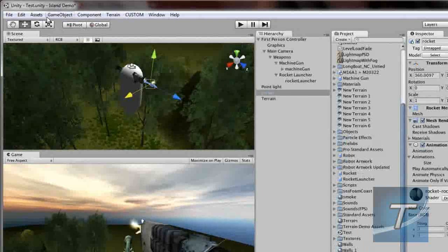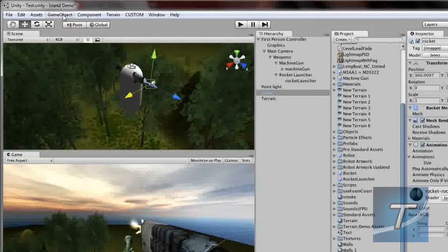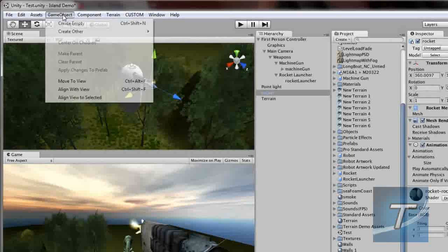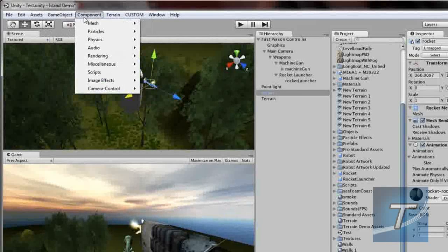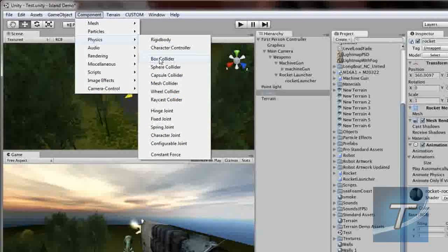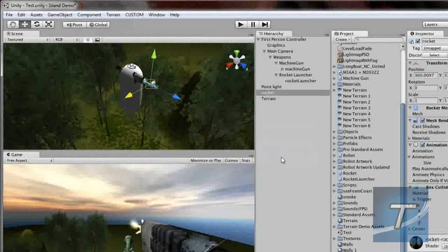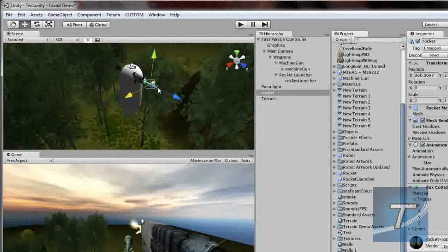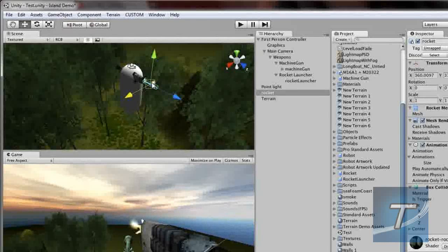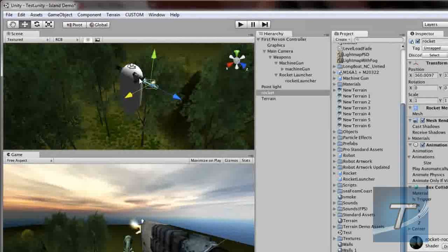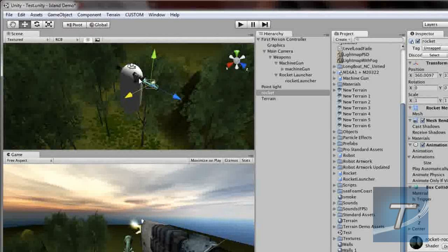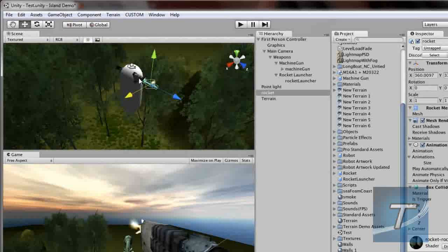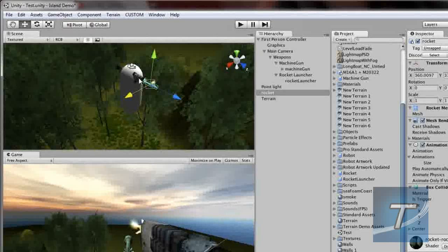We're going to add a couple of things to this. First of all, we're going to add a box collider which is to make this object solid. So component, physics, box collider, click add. Now you should have this rectangle green box surrounding the rocket. If anything impacts on the green box, something should happen or it becomes solid.